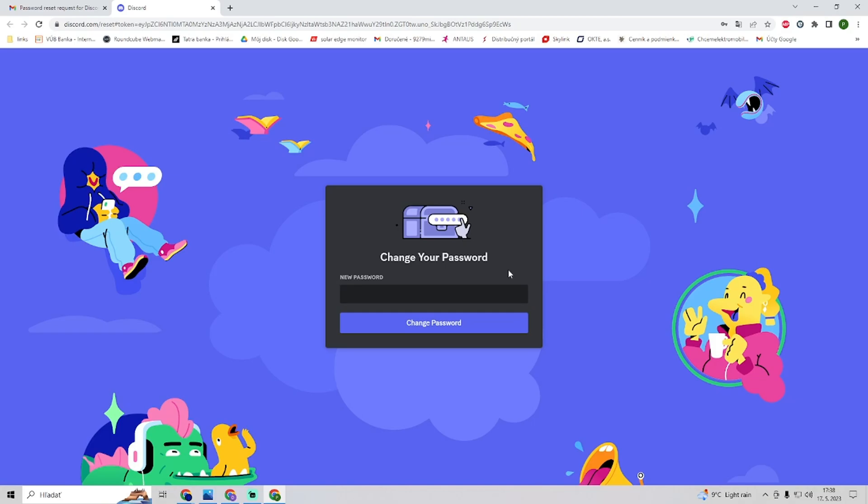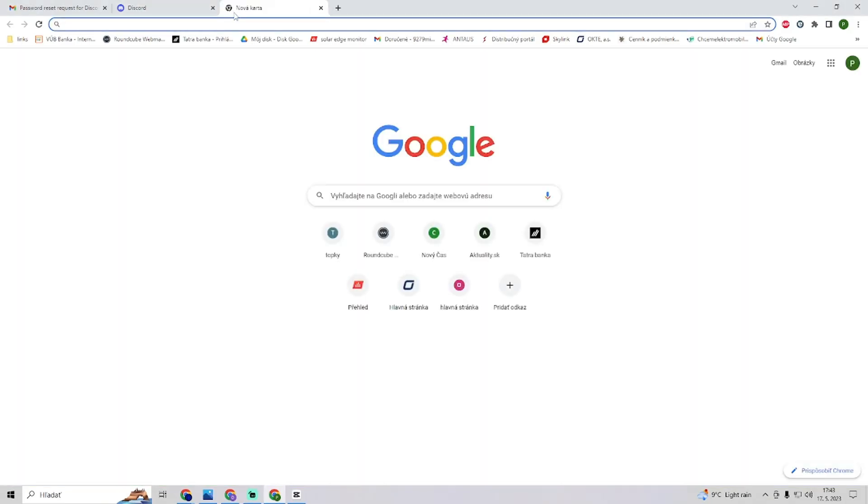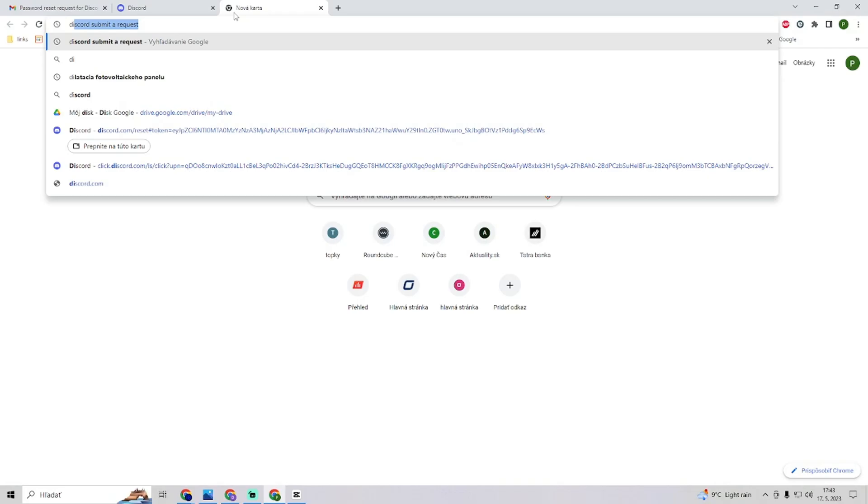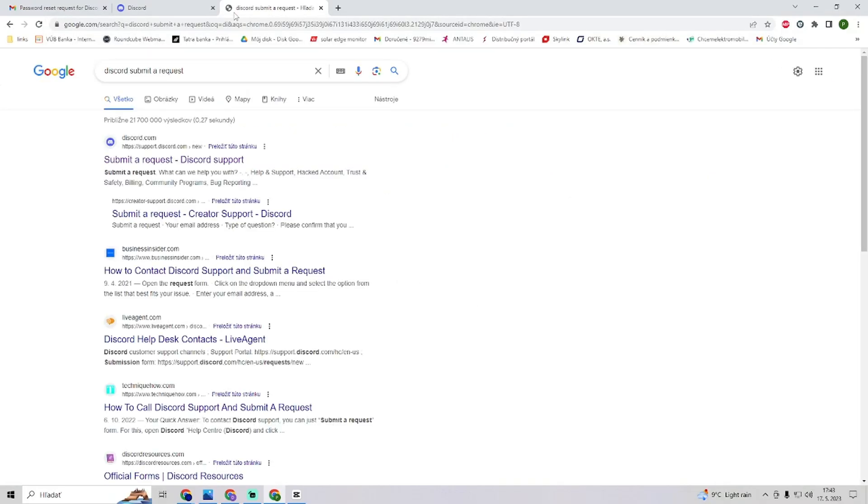There is a second option that you can do to solve this problem. What you want to do is go to Google and type in 'Discord submit a request'.